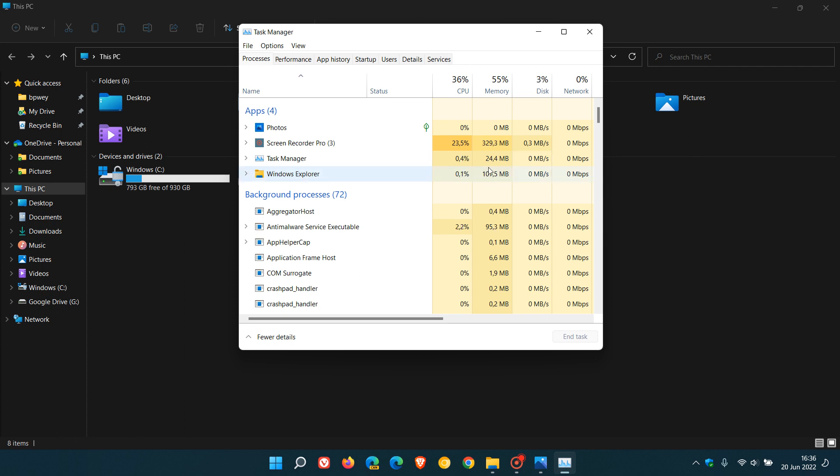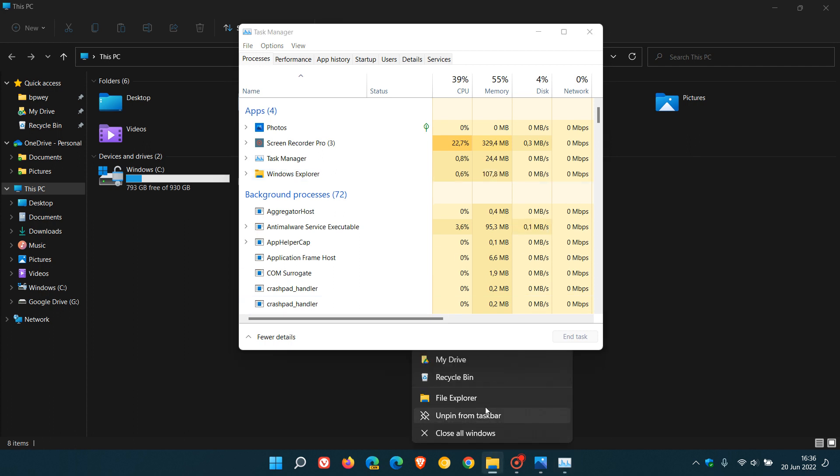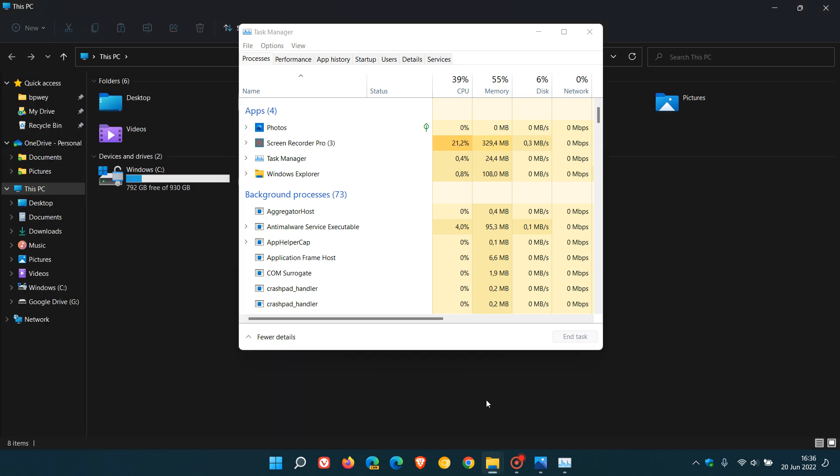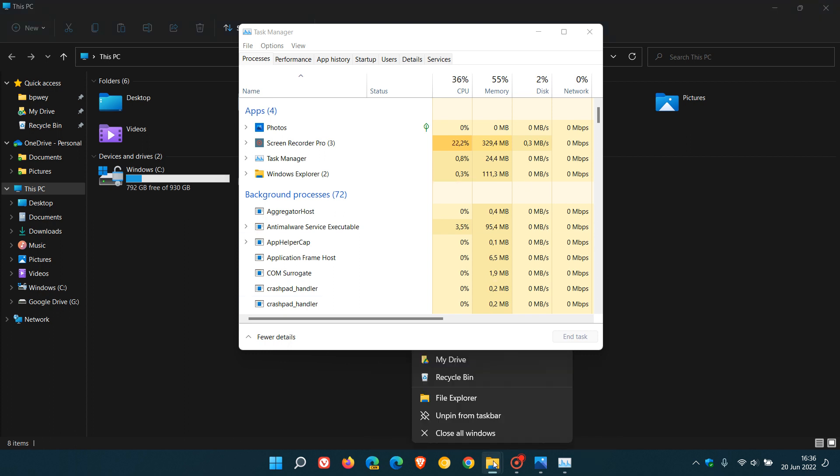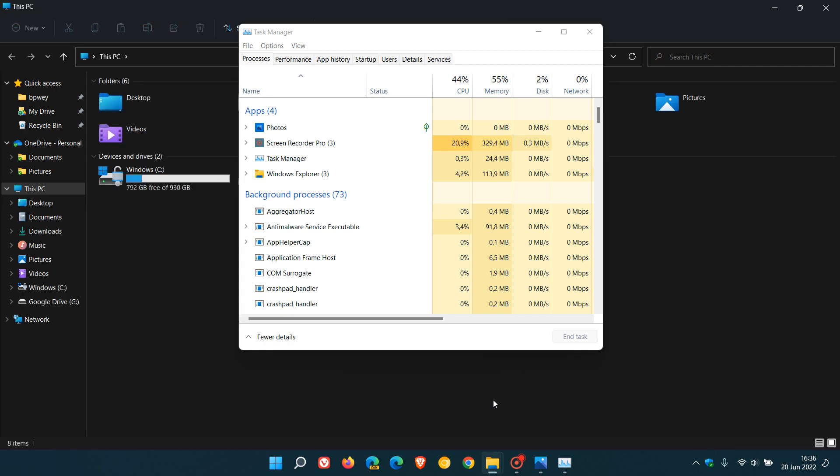So I'm going to call that 108 megabytes of RAM just to round it off. If I open another instance of my File Explorer, another window on top of that, that bumps that memory up from 108 to say 111, 112. So that's about a 4 to 5 megabyte increase in RAM. And if I open up another File Explorer window on top of that, that goes from 112 to 116.